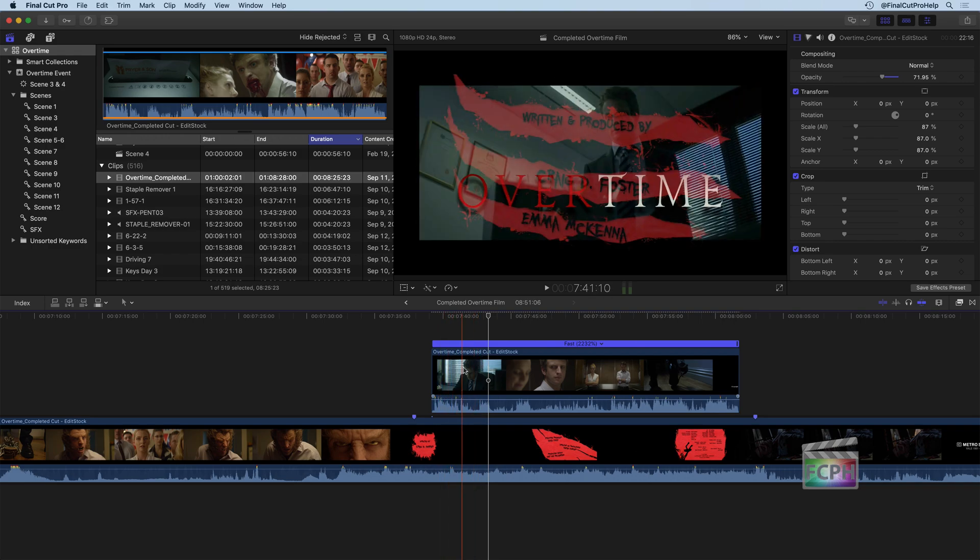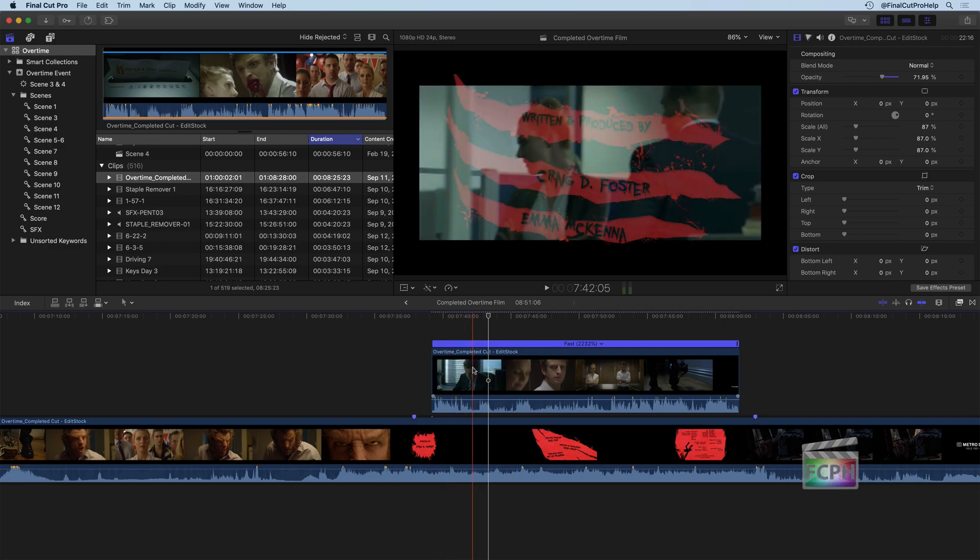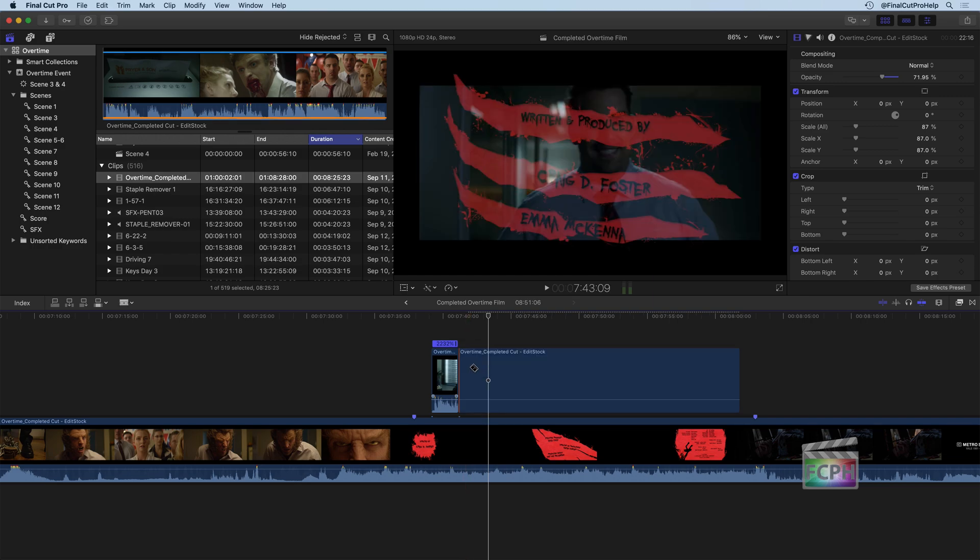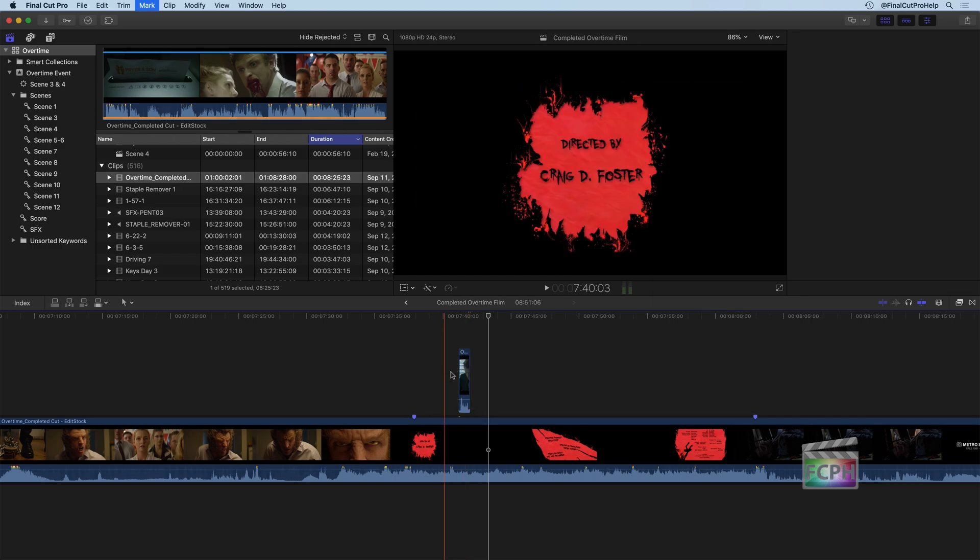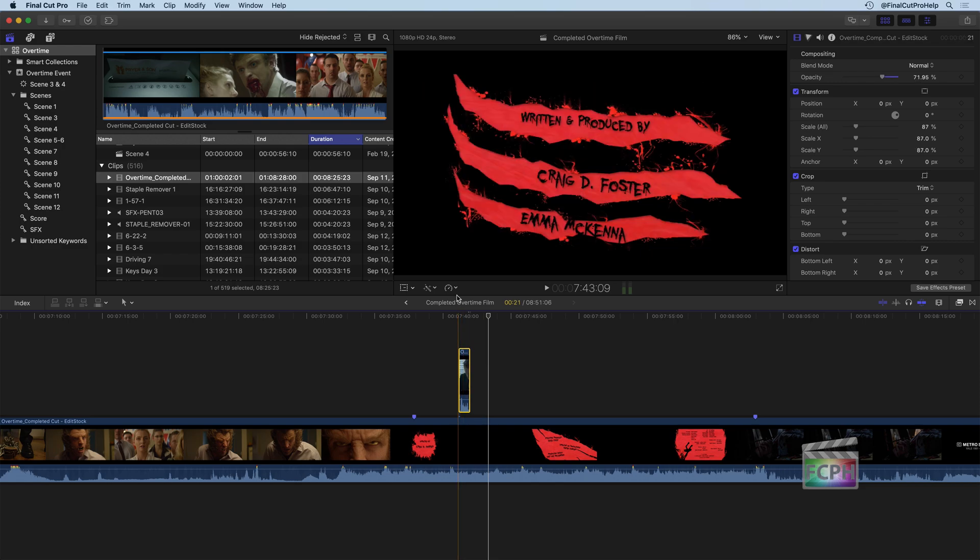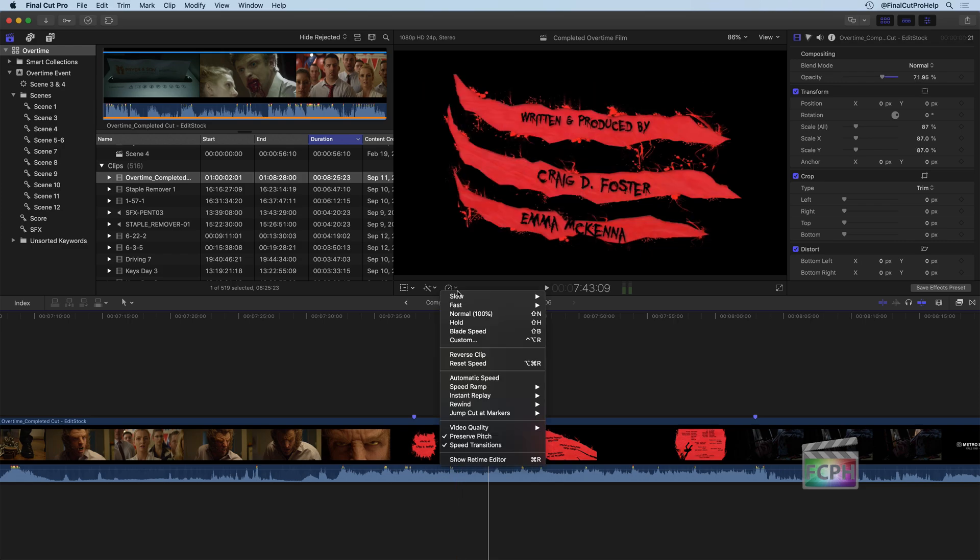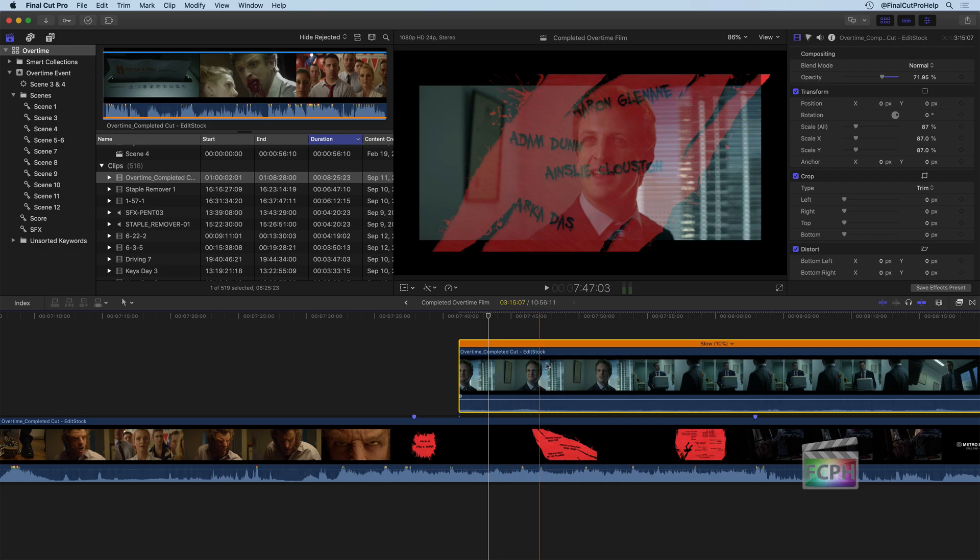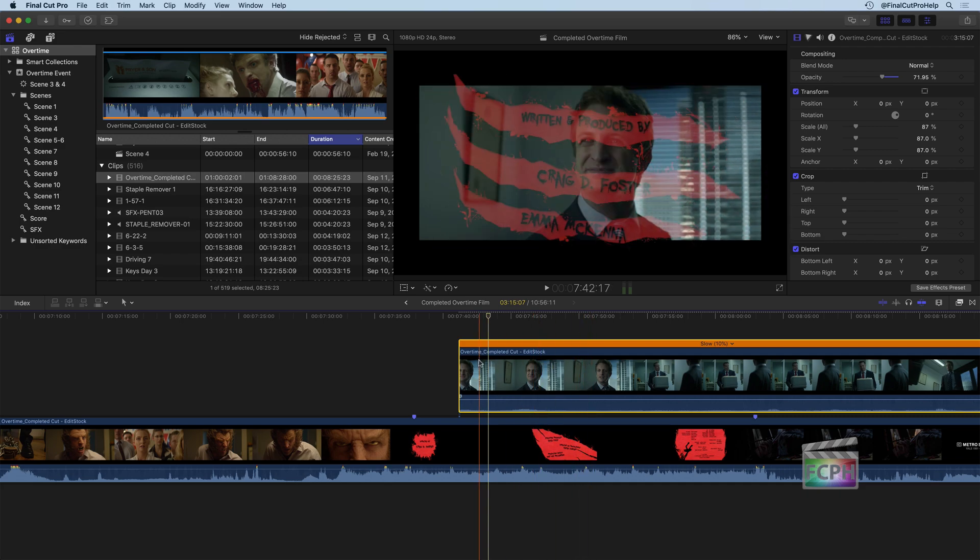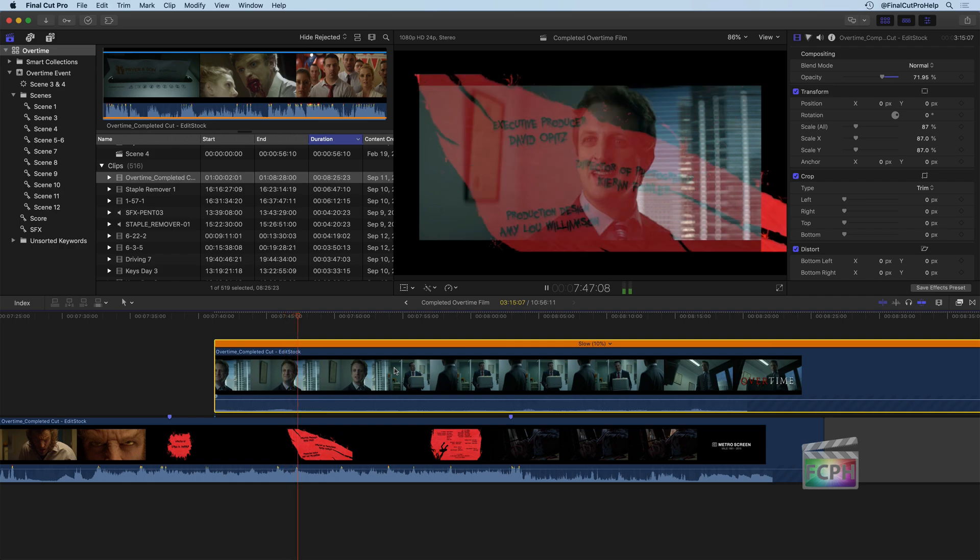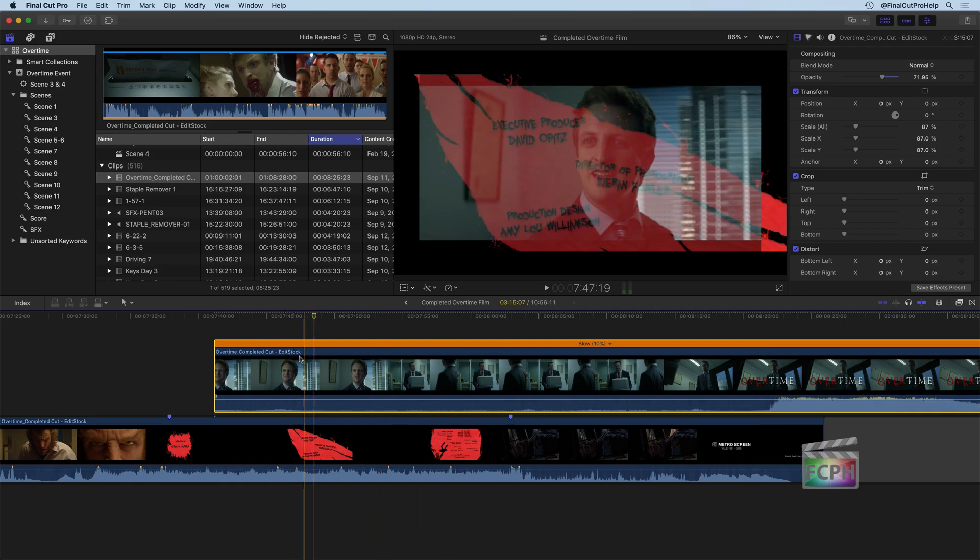In a similar way, if I go back here and just use the blade tool to cut out a small portion of this, I'm going to click on my clip here, go up to speed, slow, 10%. Now I've slowed down this part to 10%. So that's how we can create a slow motion effect just by adjusting that speed there.